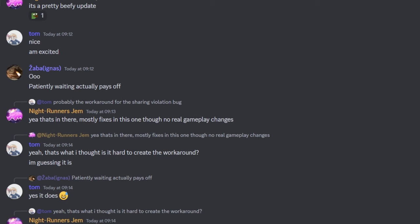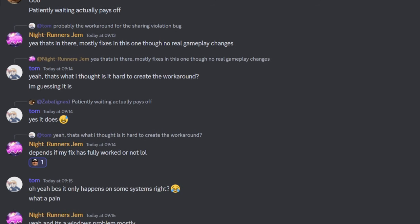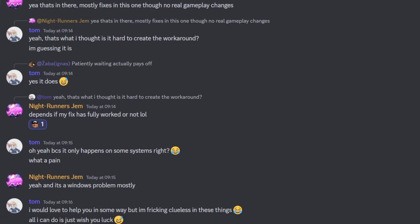But he does go on to say that it's going to be a pretty big update. It's mostly just gameplay fixes and not actual changes, and I believe a Windows problem fix that was causing some issues.